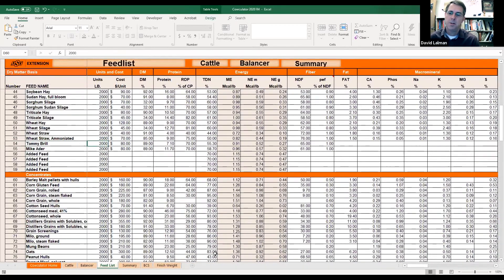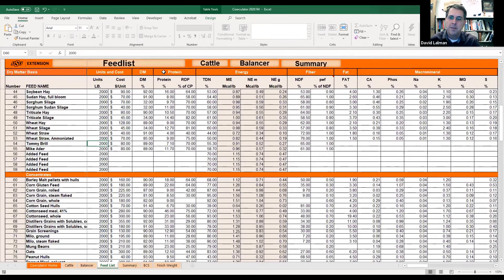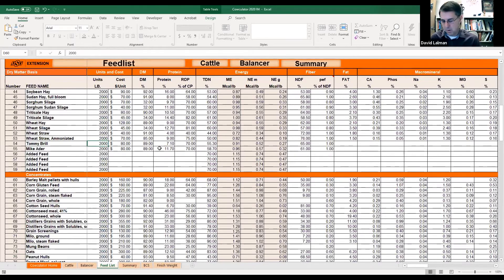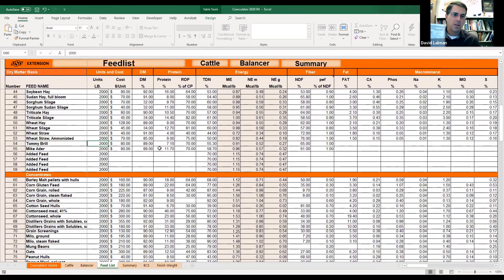That's the Feed List. Everything from the dry matter column to the right needs to be entered on a dry matter basis. On your feed report, that's the first column labeled 'dry basis' — those are the numbers you want to enter.